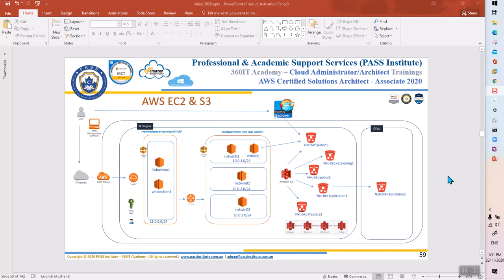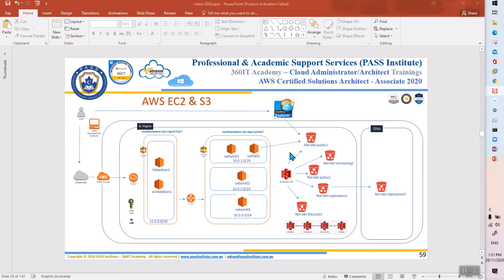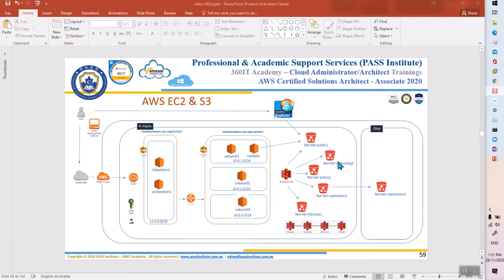The second lab adds S3 buckets to the same infrastructure — same VMs, EC2 instances, and VPC peering. You need to create five buckets total. One bucket has public access enabled. There is a project document I'll be sharing with this video so you can follow along. The exercises cover versioning, bucket policy, and replication.